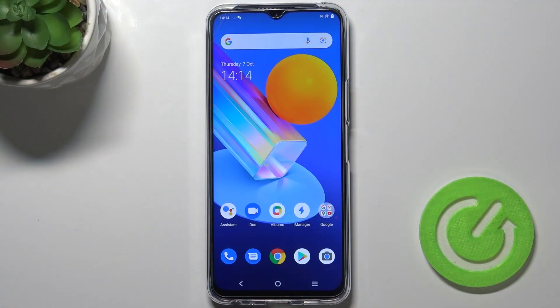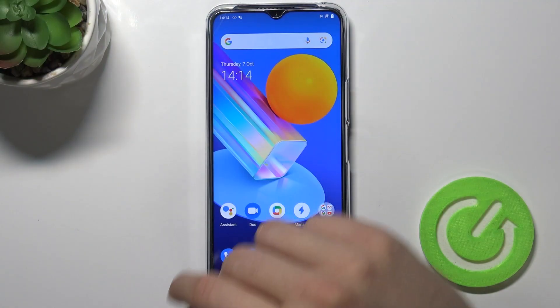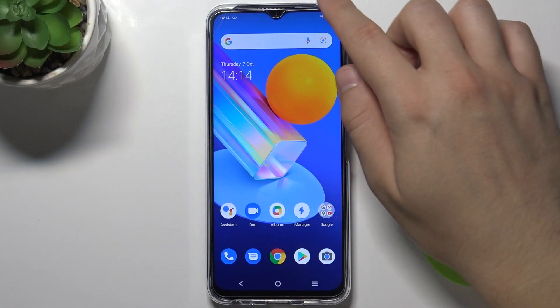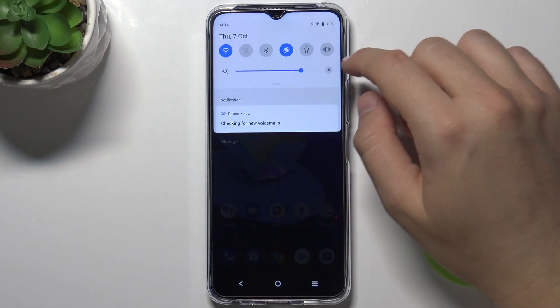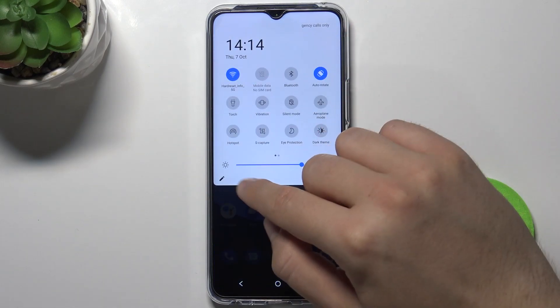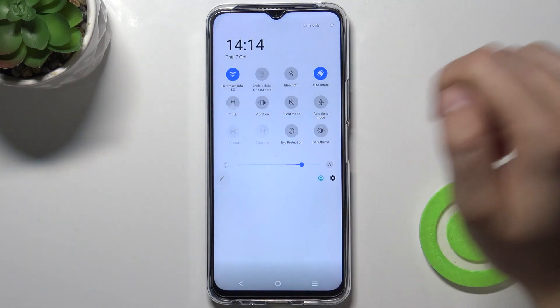Welcome. If you want to adjust notification panel shortcuts in your Vivo Y72 5G, at first you have to open the notification panel and then tap on this icon.